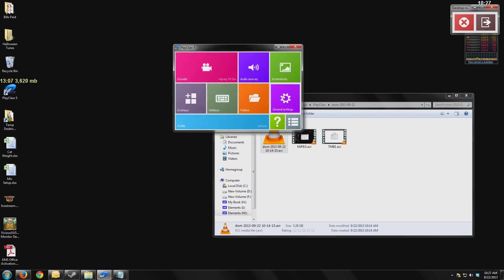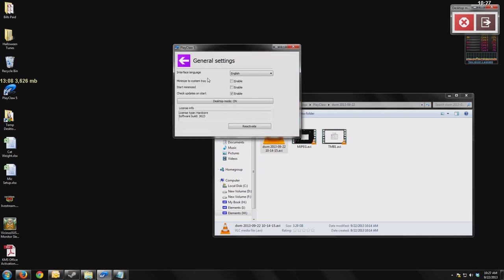The general settings, we have a lot of stuff in here. Of course, the interface language. Minimizing is enabled. Start minimize is enabled. Desktop mode, which is what we have on right now. It's telling you about my license information.